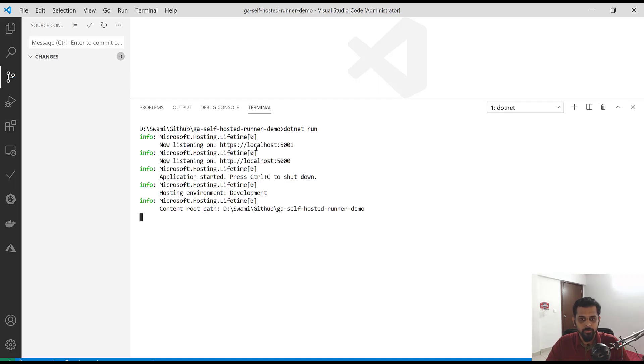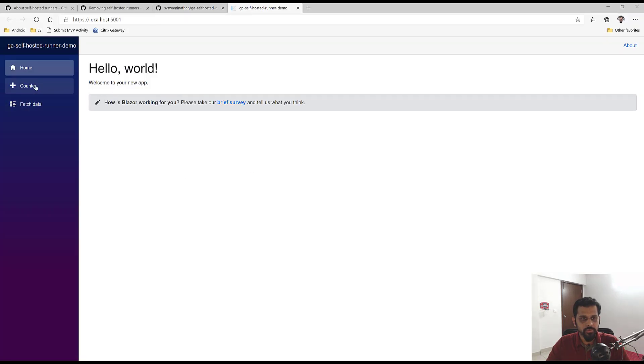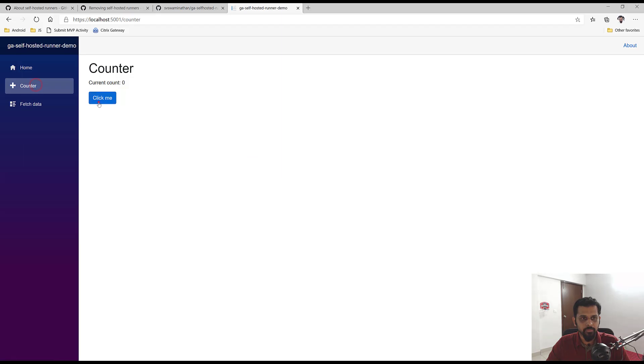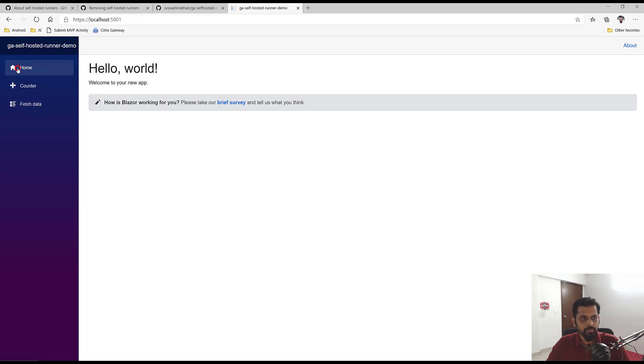Let me quickly show what this application looks like. I'm doing a dotnet run, and when I browse it, this is a basic .NET Core Blazor Server application.